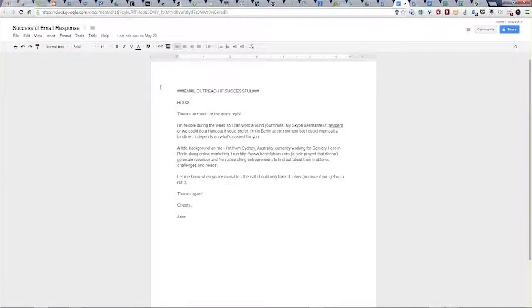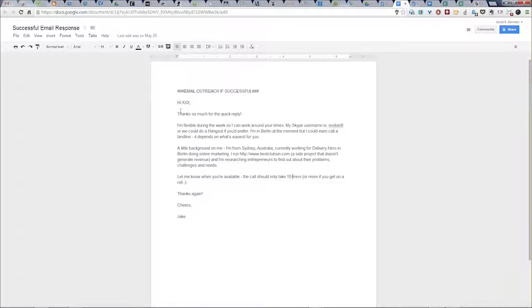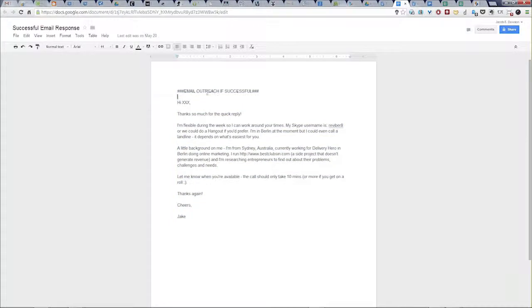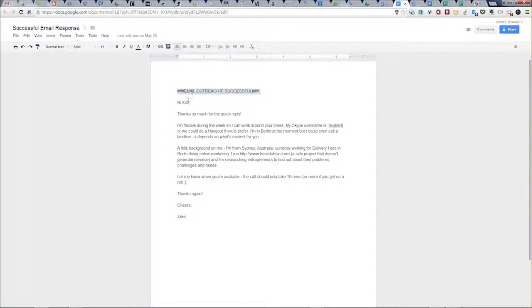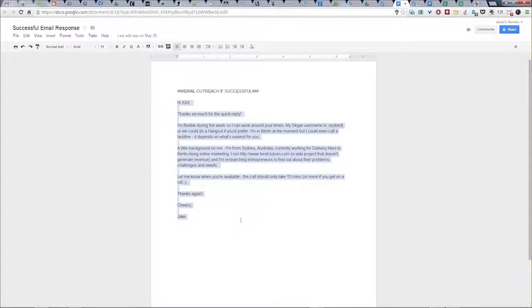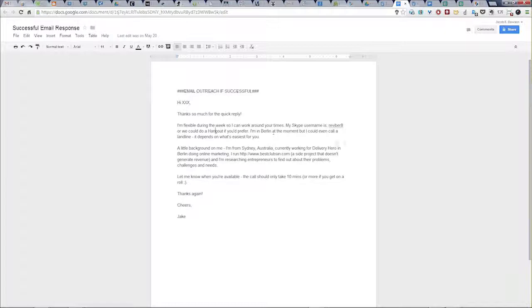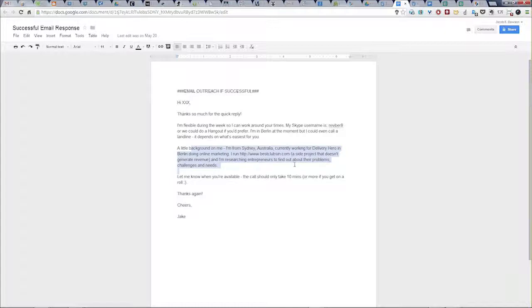Now, it's a numbers game. So you want to send out a lot of these. That's why I do a template. I'm sending out a lot. If you send out 10, you might get one or two positive responses, which also means I create another template if it is successful. So this is my email outreach if successful. This way I can just send this off really quickly if they say yeah, I want to do an interview. Say thank you so much. I give them my Skype username or we can do a hangout. I tell them where I am and I give them a little background because when you're going to be talking to strangers online, it's nice to break the ice.